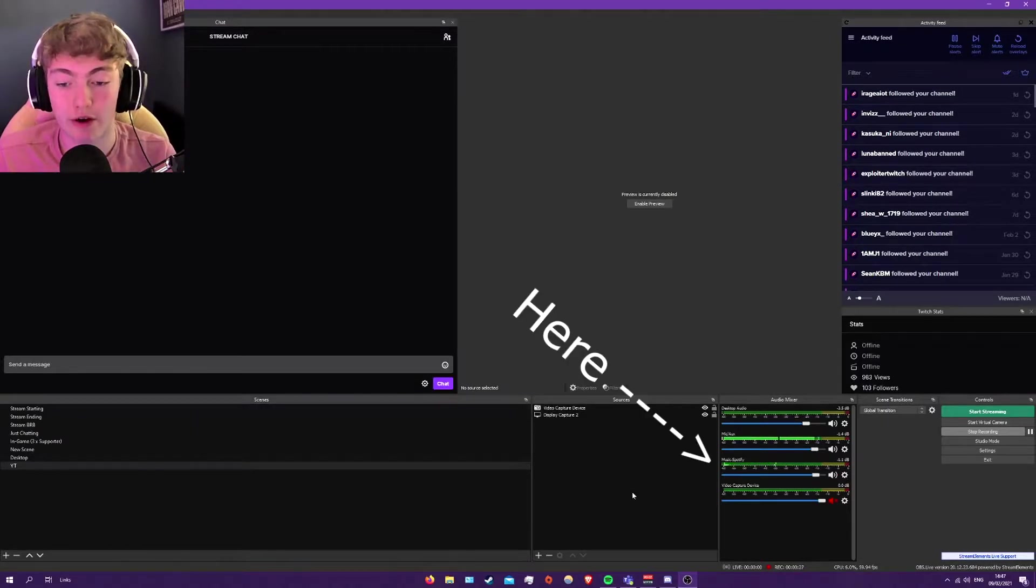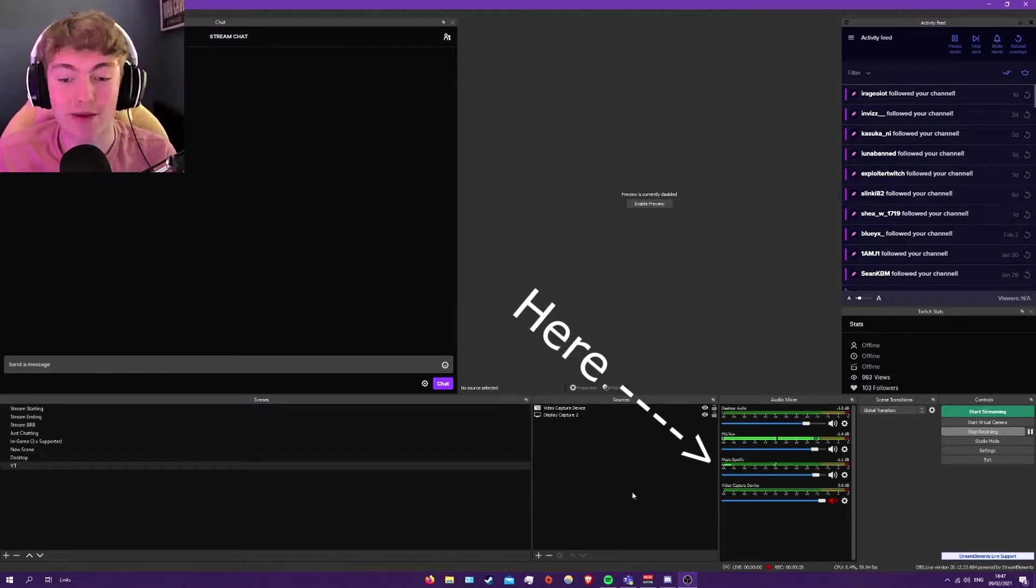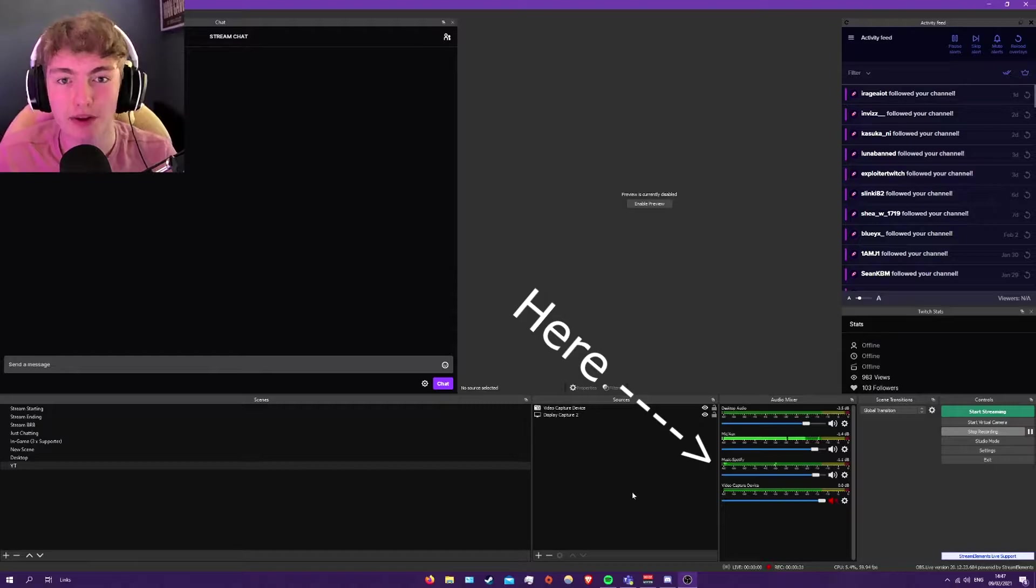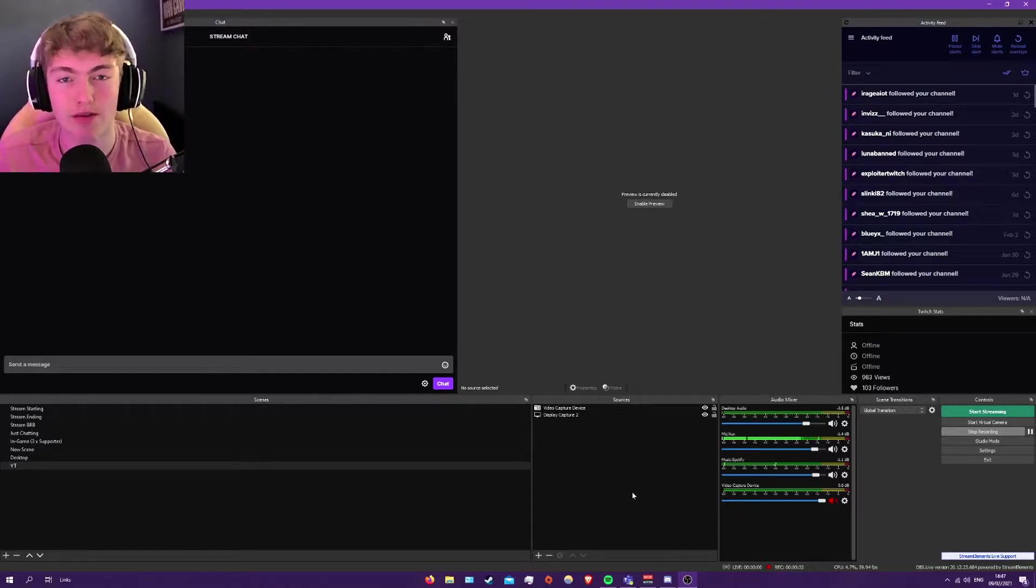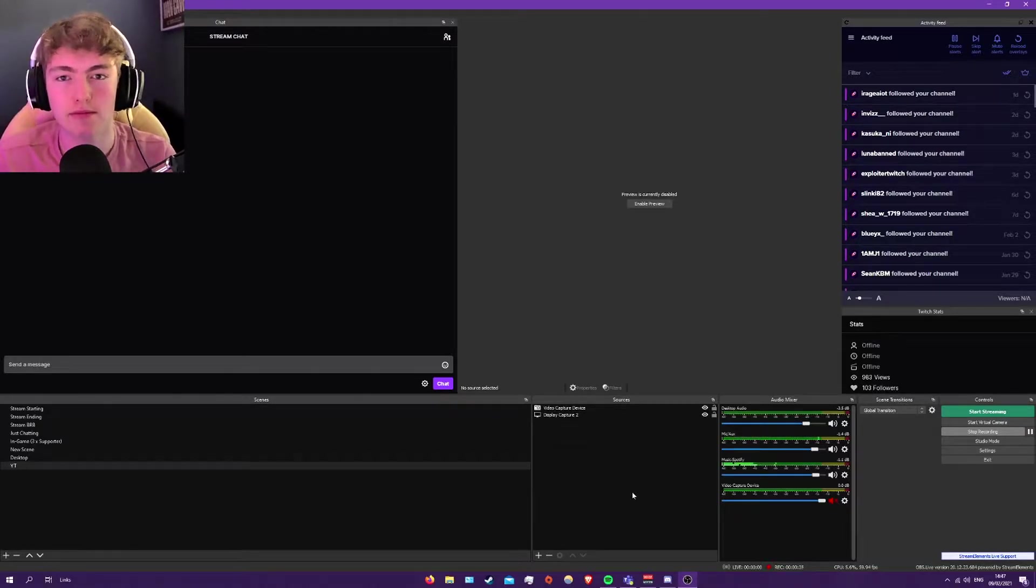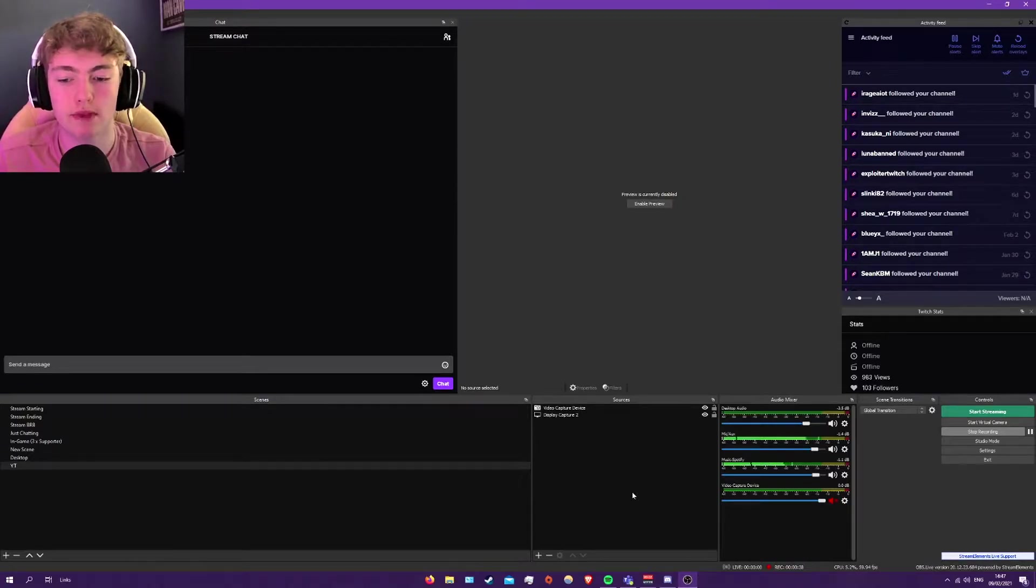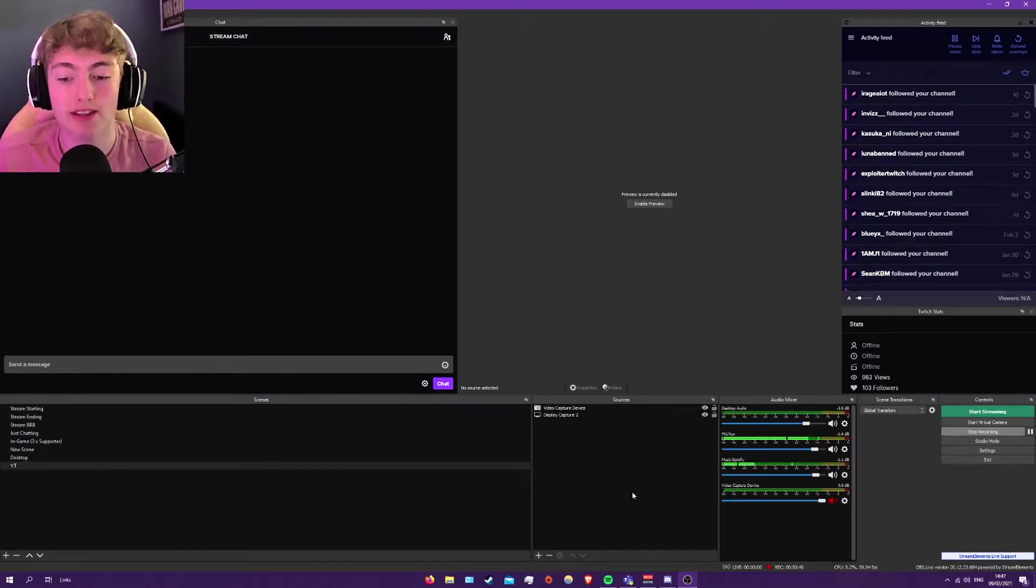So I've currently got music playing and like you can see when I'm talking, the music is going down. So let me stop talking. And it gradually goes back up.